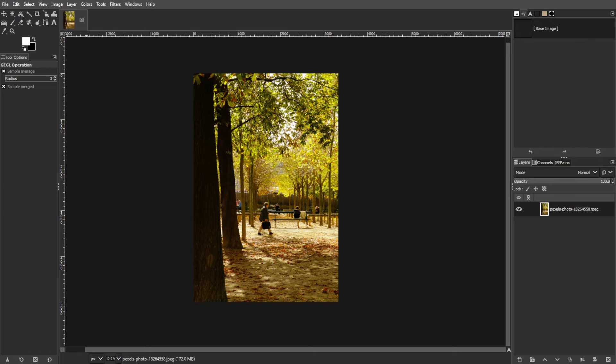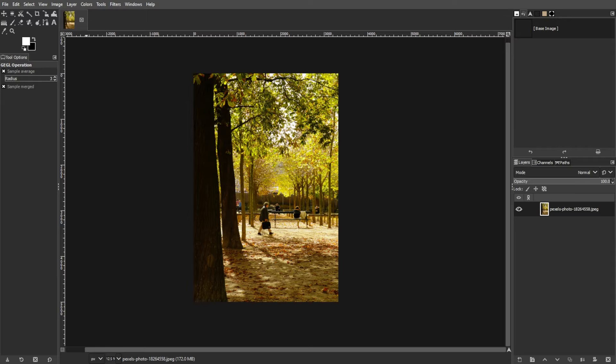Creating a vintage look for your photographs in GIMP can add a nostalgic and timeless feel to your images. Let's walk through the steps to achieve this effect.